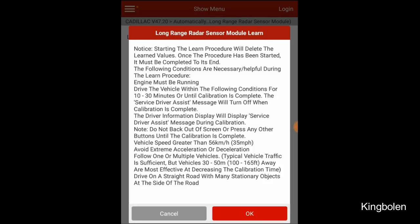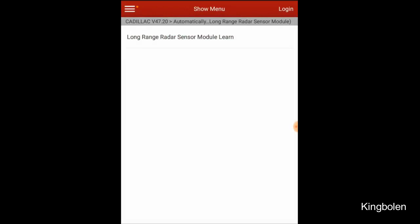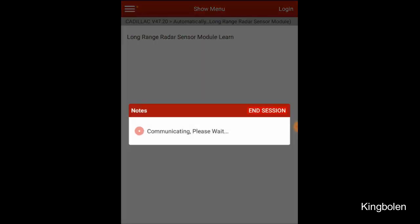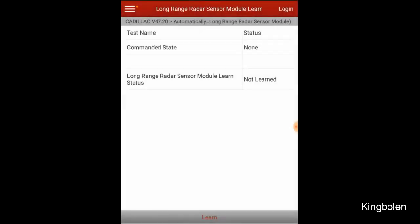We're going to go ahead and click the learn there, and it's going to put us into this mode. Now at this point, we're going to drive the vehicle.